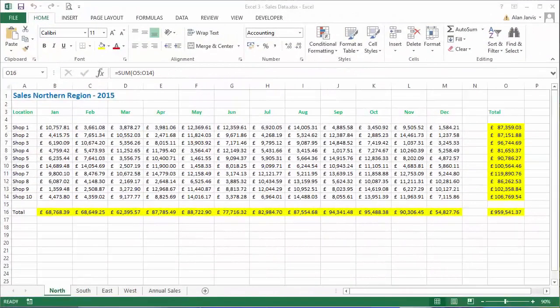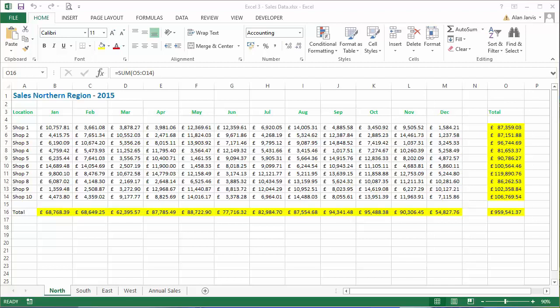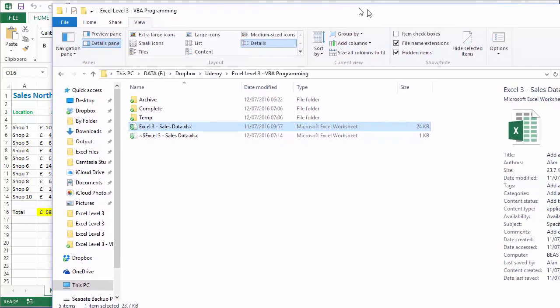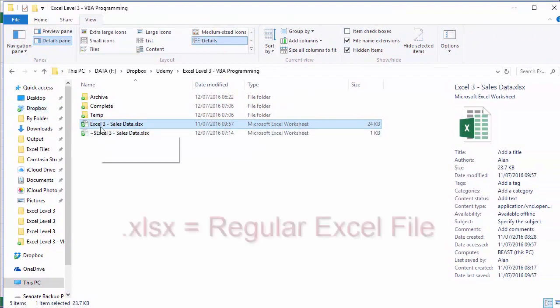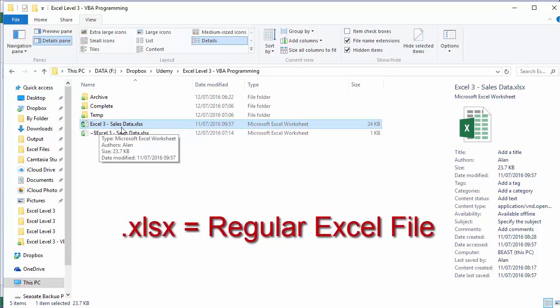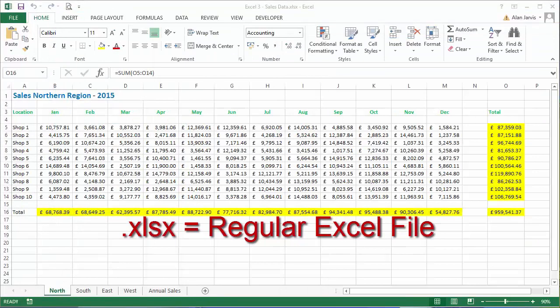Okay guys, welcome back. This is going to be a reasonably short lecture. Now we have some code behind our normal spreadsheet. We can see if we have a look at my file explorer that the file we're working on is xl3 sales data dot xlsx - it is a normal Excel worksheet.